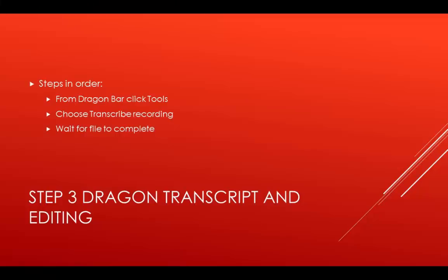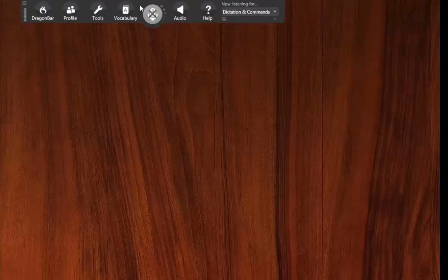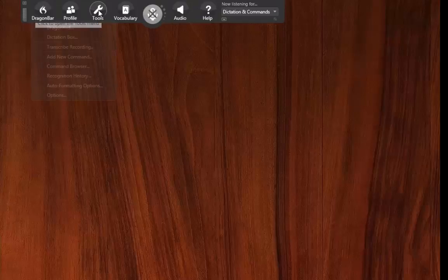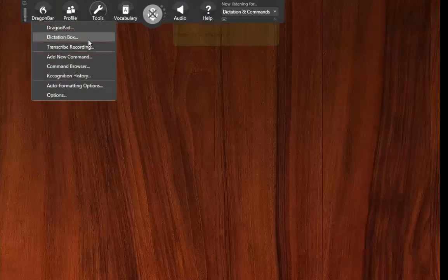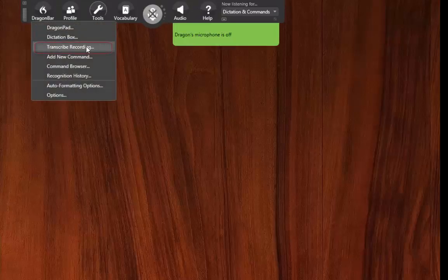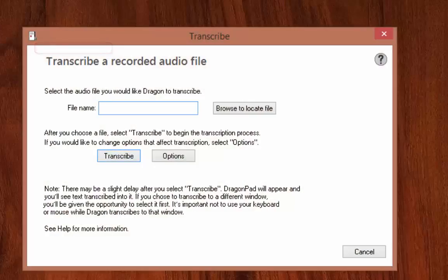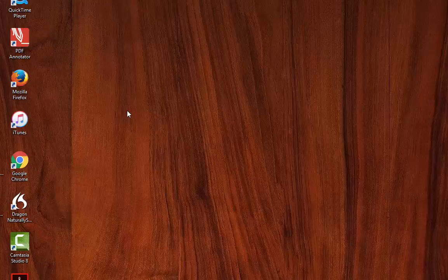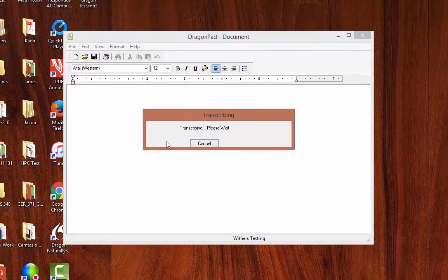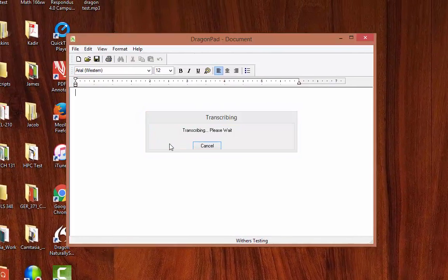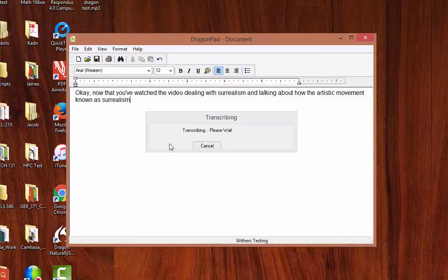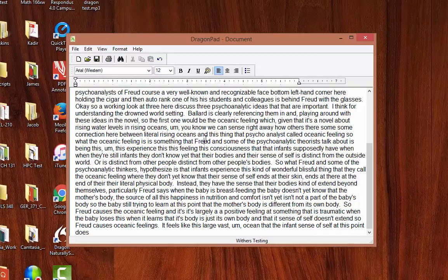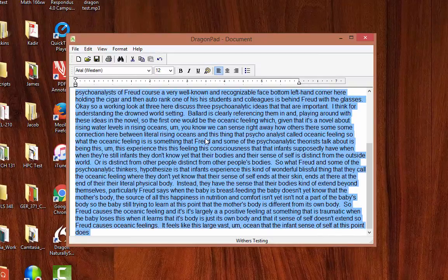Step 3 is the process of taking your audio file and transcribing it using Dragon. So now that we have our MP3, it is time to go back to Dragon. You need to click on Tools, then Transcribe Recording. From there you locate your MP3 until Dragon to transcribe. This process will also vary in length depending on how long your audio file is.